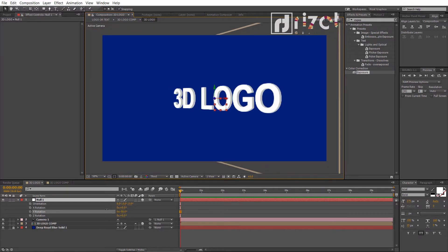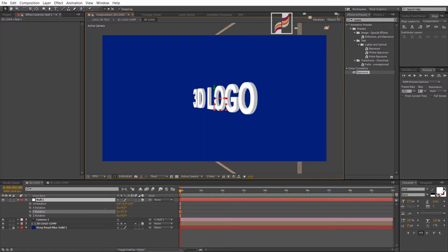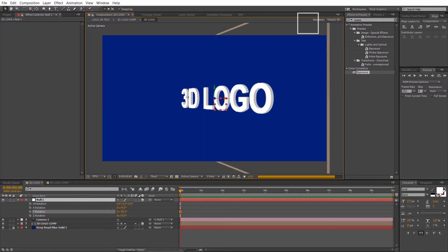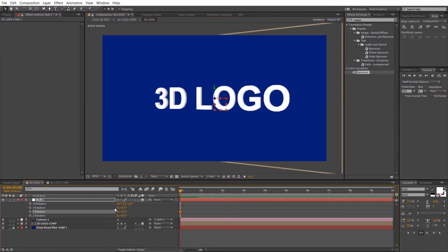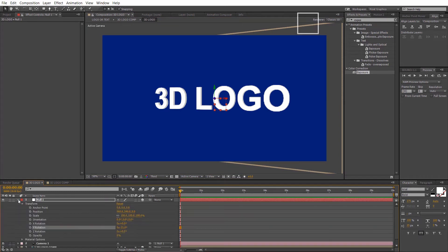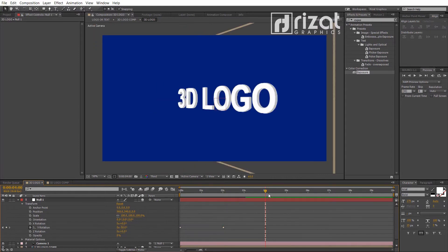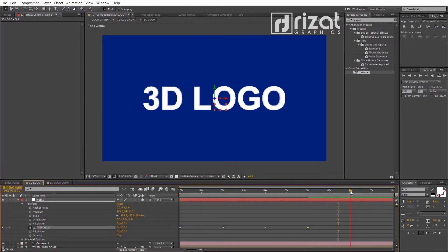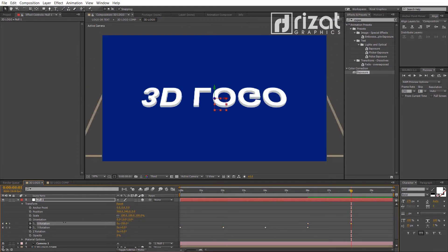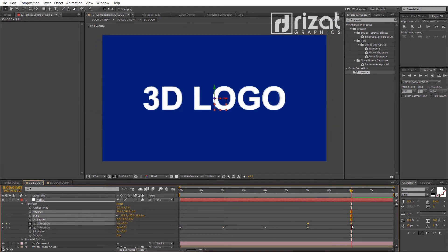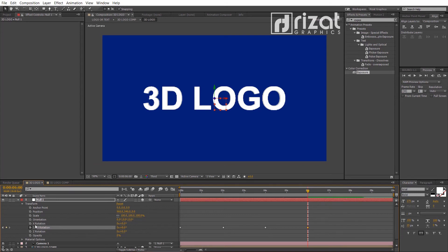It looks amazing. Now, add keyframes after 2 seconds on different rotation values. Also, change the X rotation.